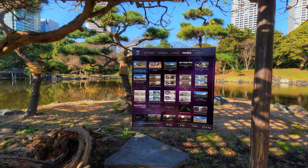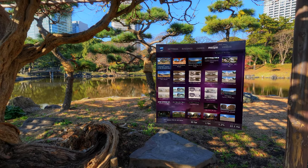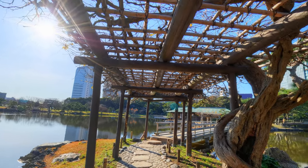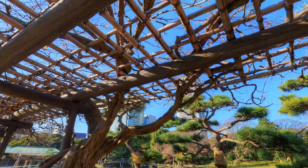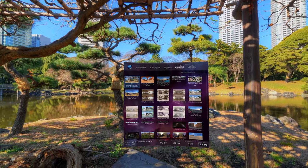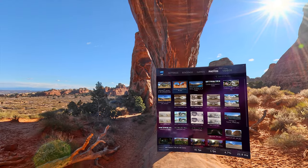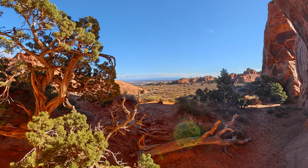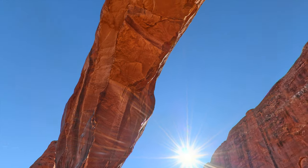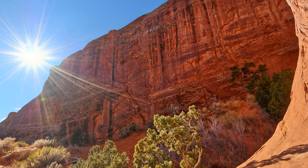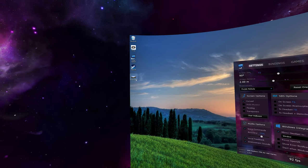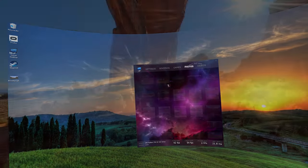With the Photos tab, you can browse and view 360 panoramas. You can easily add photos by drag and dropping them.